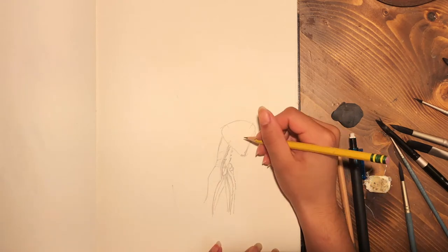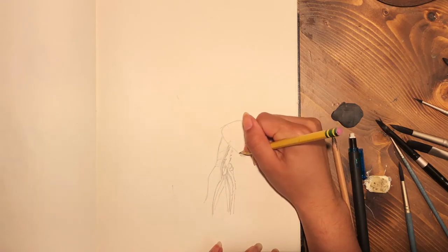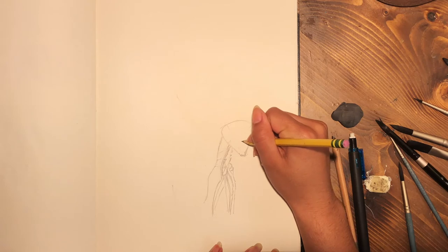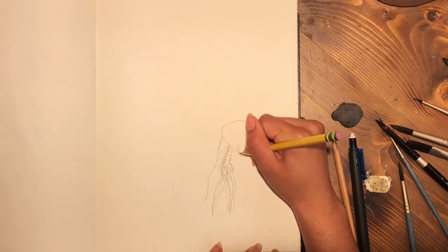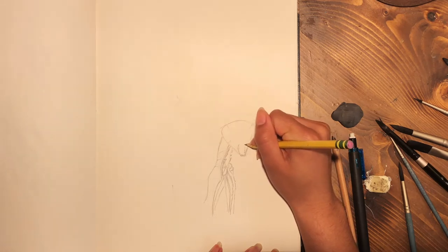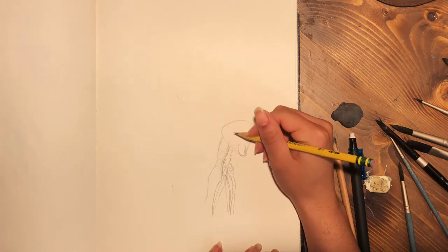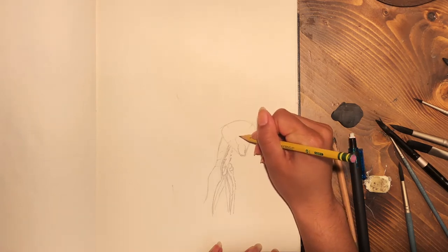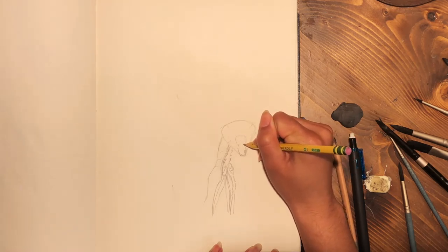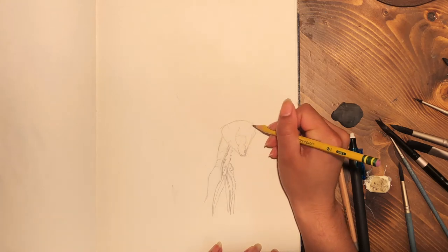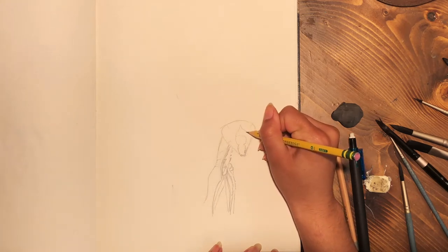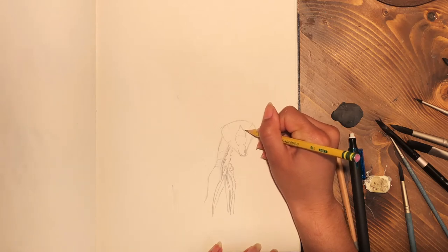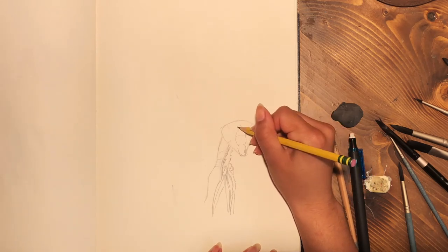But here I kind of generally put in some of the lines for the eyes. Then I decided to move on to do the plates on the face. So the plates on the face are very important because they help to make the face look proportional. And they also help because the head is kind of in 3 quarter view, like the rest of the body.